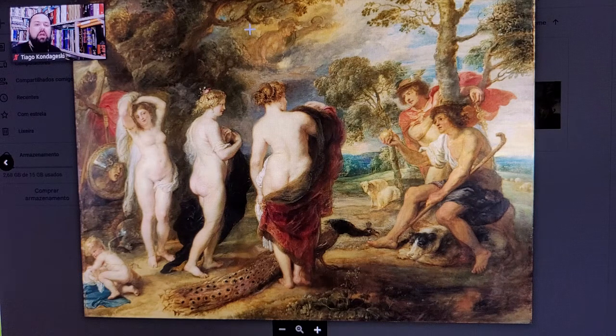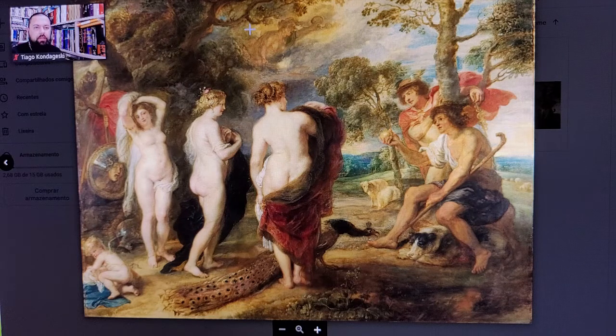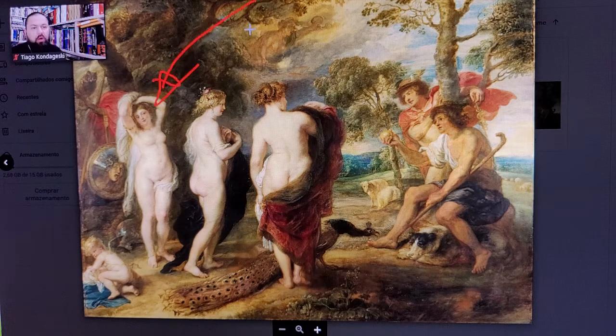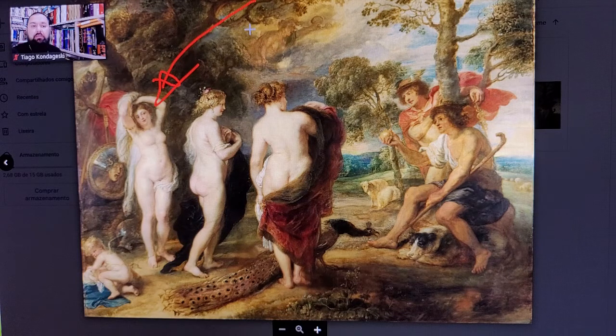Question: Who is the goddess on the left? Answer: The goddess on the left is Aphrodite.